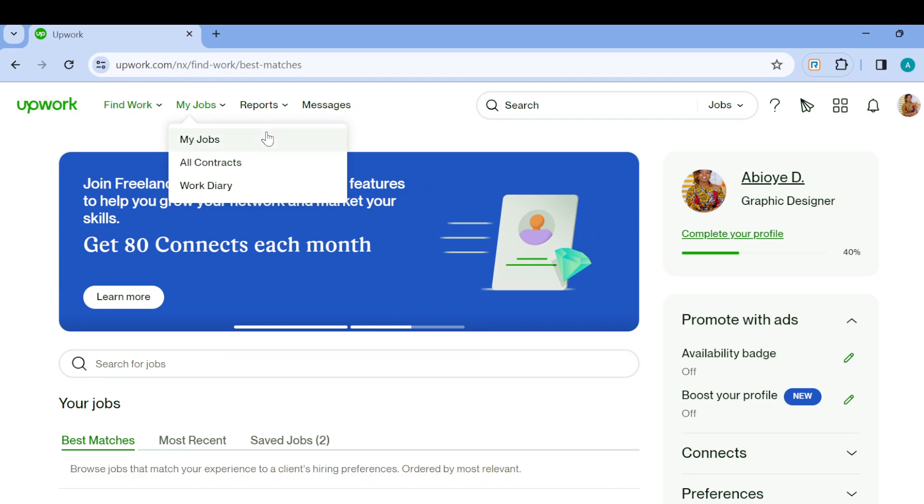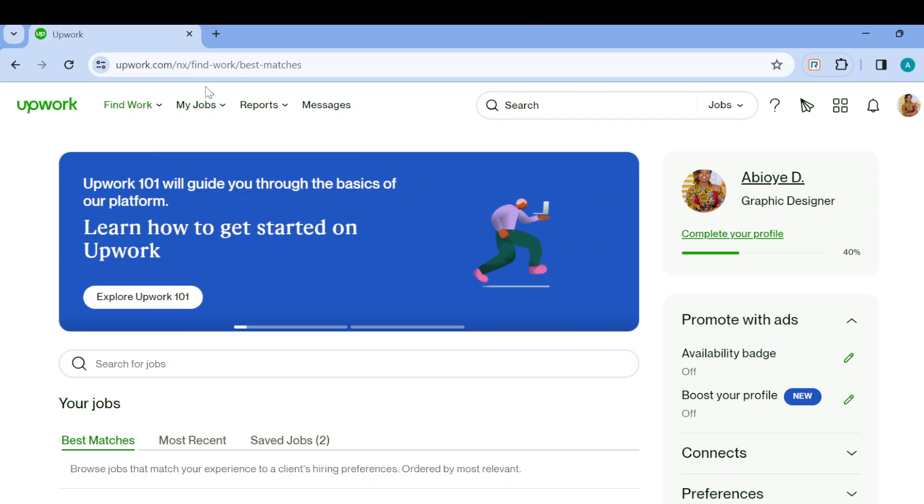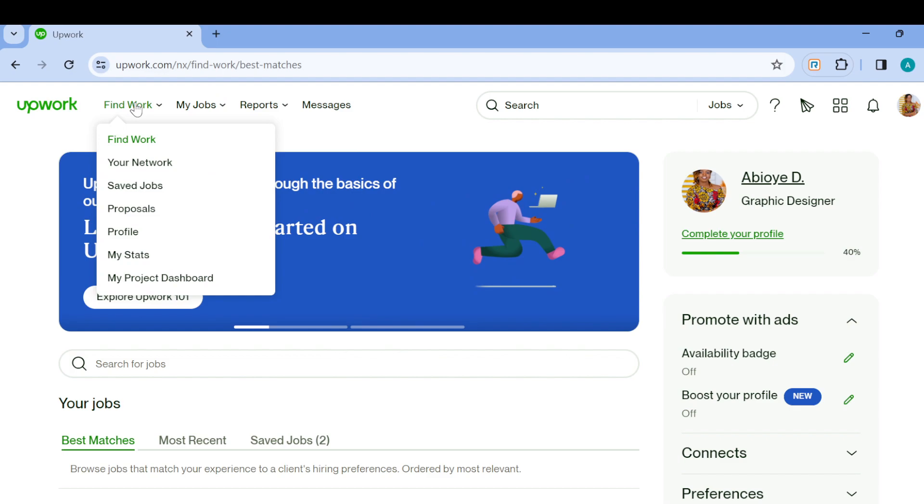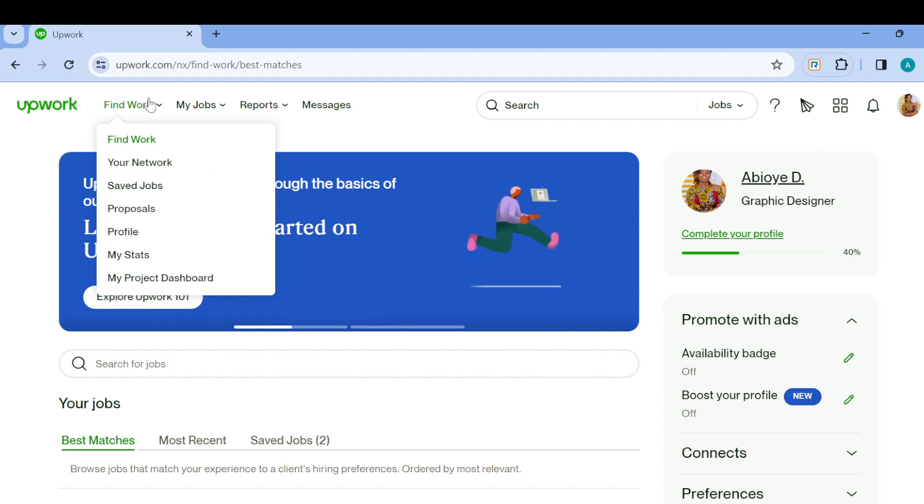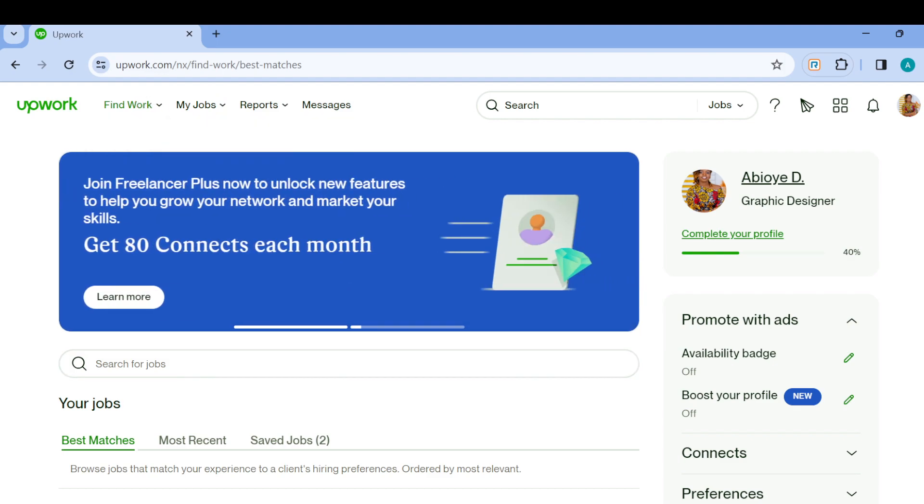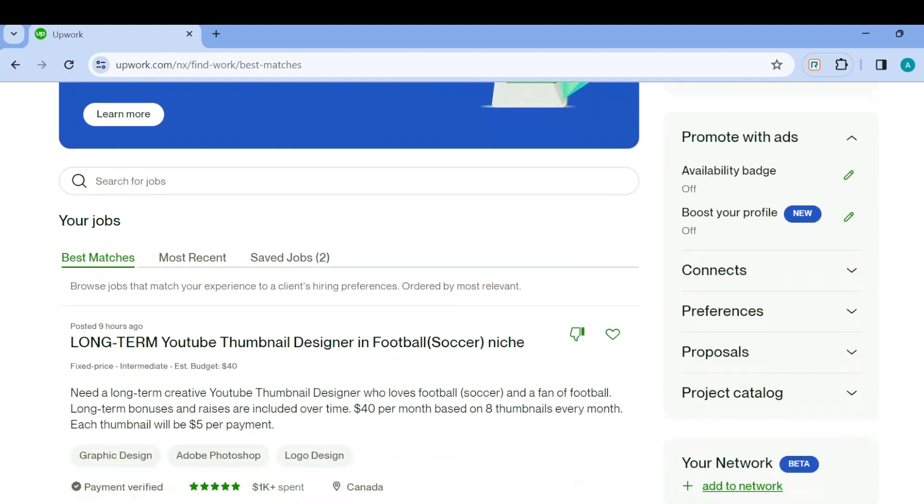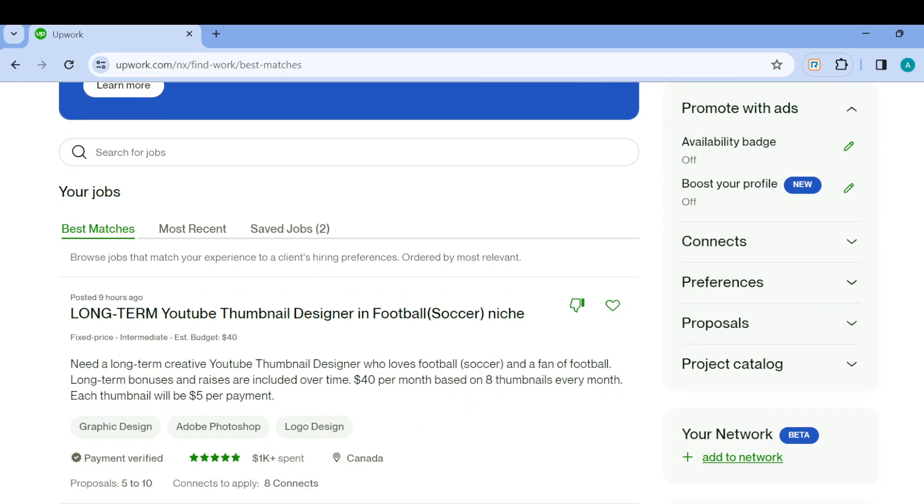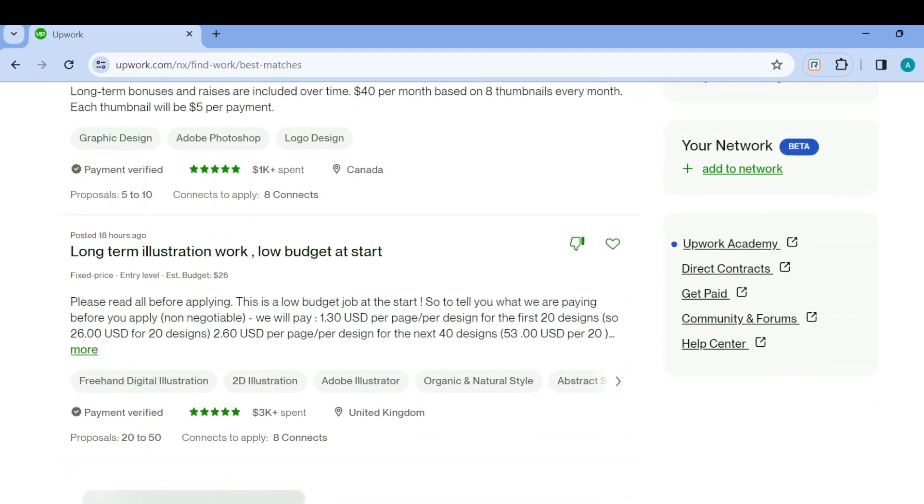The first step is to sign in to upwork.com. Once you've signed in, you'll be brought automatically to the Find Work page where you can check out all of the jobs available.